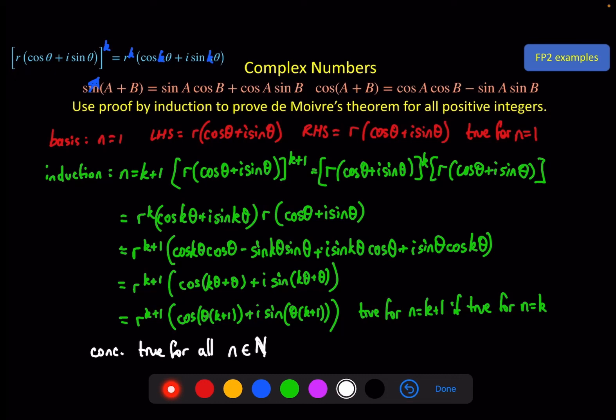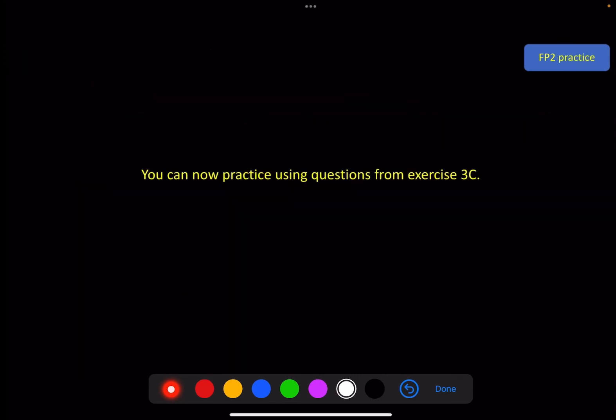Although we've got a lot more to say about De Moivre's theorem, that should be enough for you to try the questions from exercise 3c, which is mostly about simplifying expressions. We'll get into something more interesting in the next video — maybe see you there.